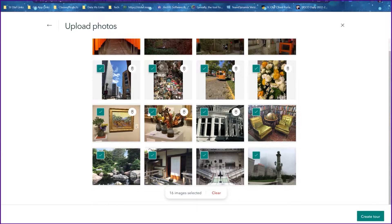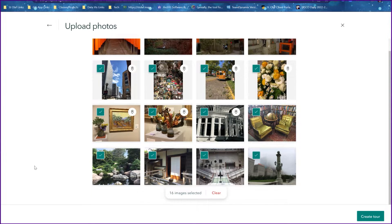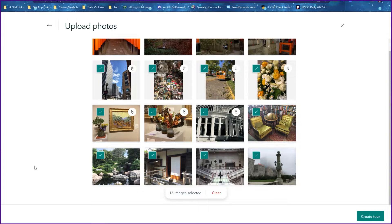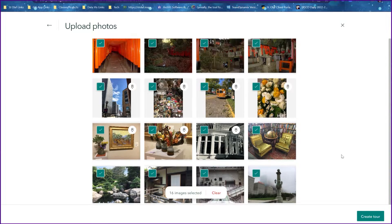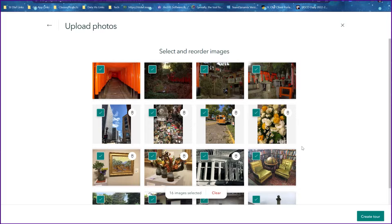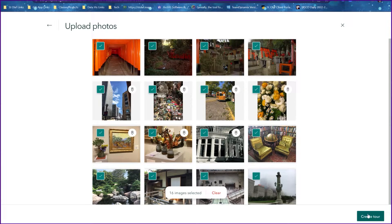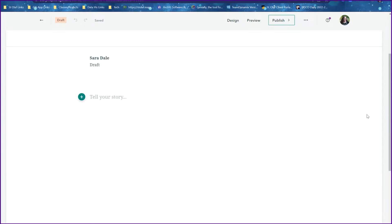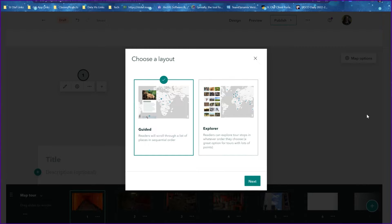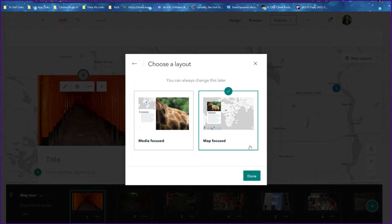That might happen if your phone is unable to check the location or maybe you drop Wi-Fi or something like that. From these pictures we're going to select the option to create tour, and I'm going to do the guided option and then map focused.